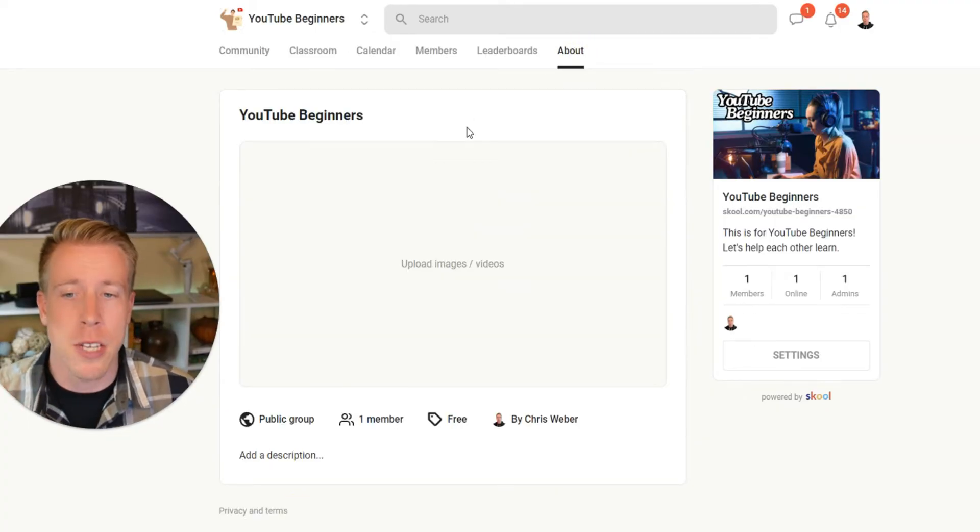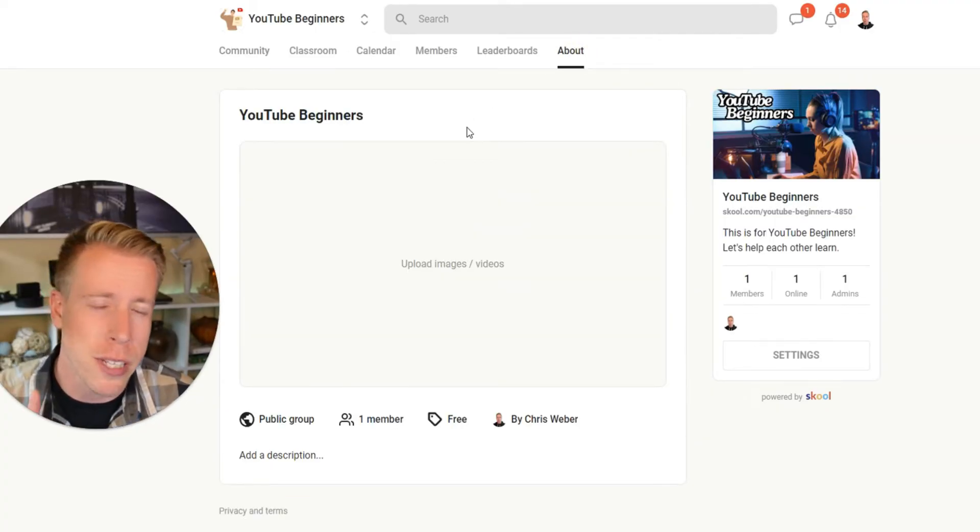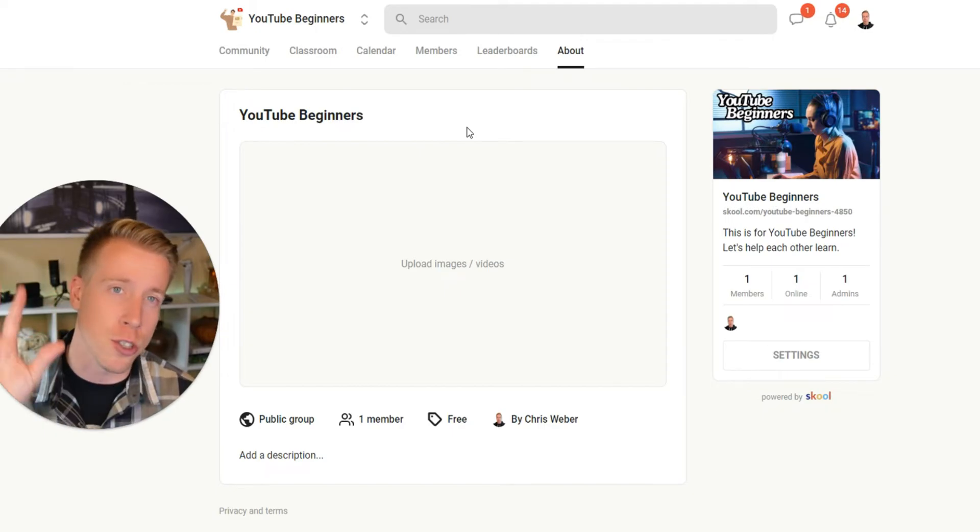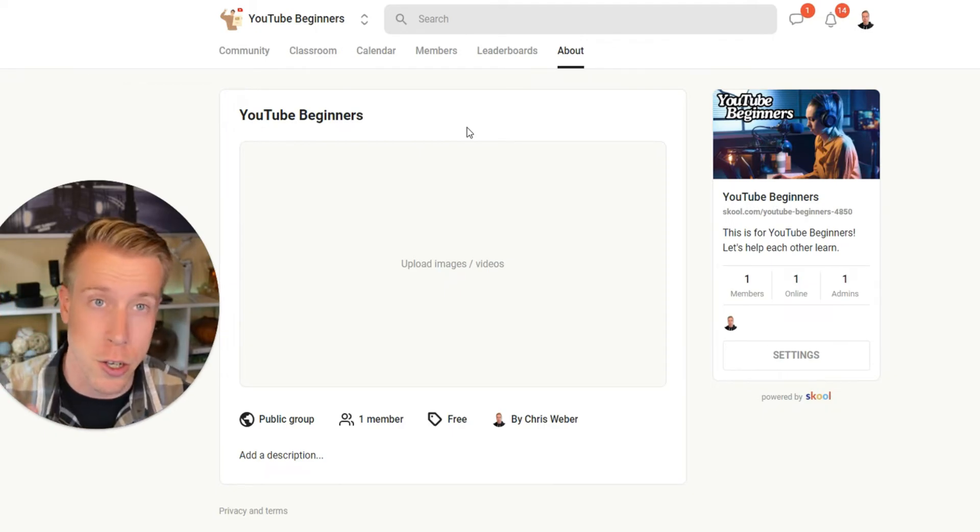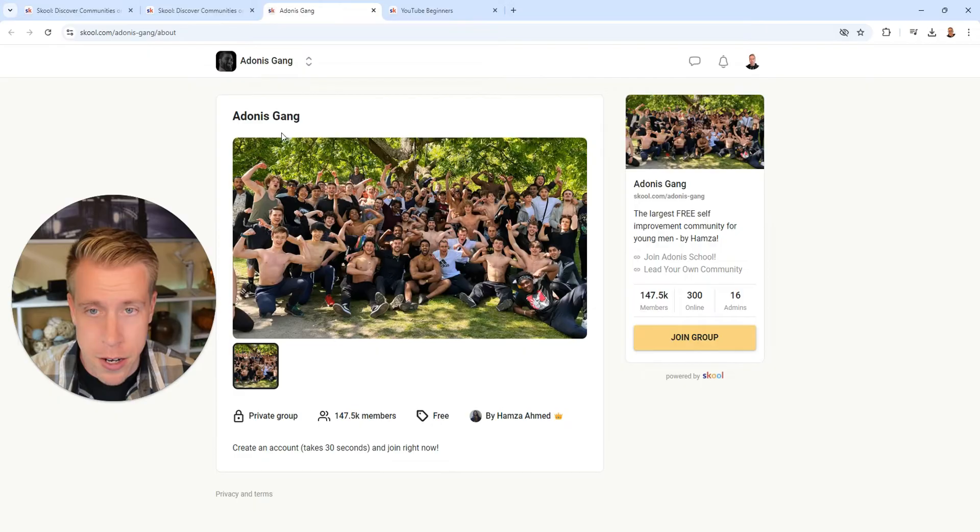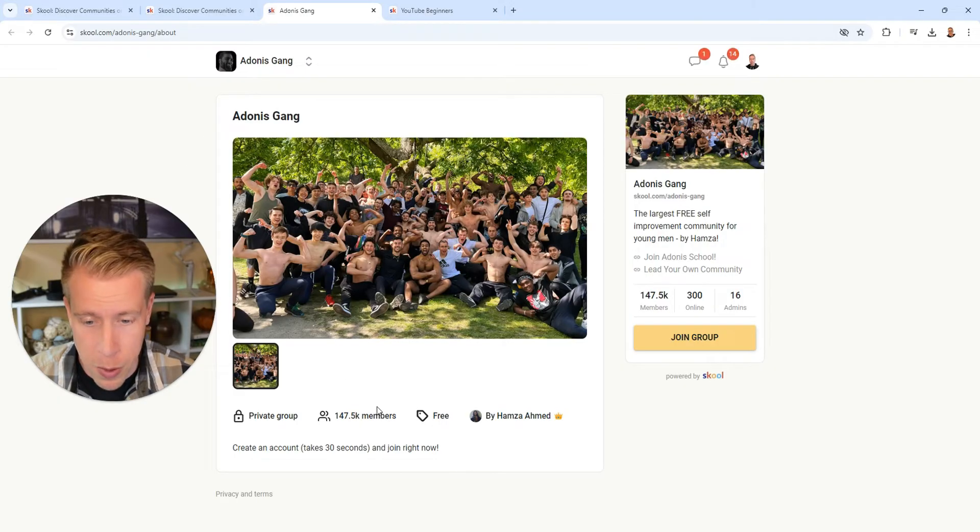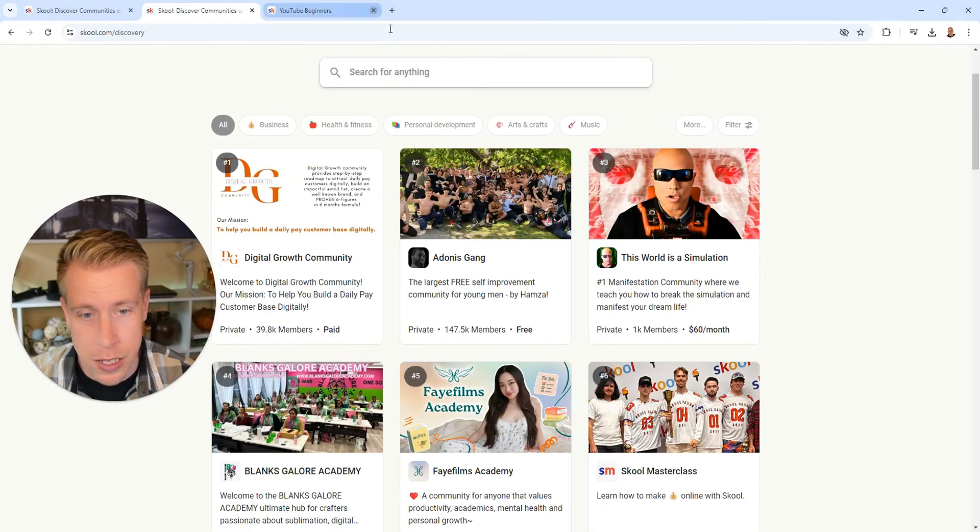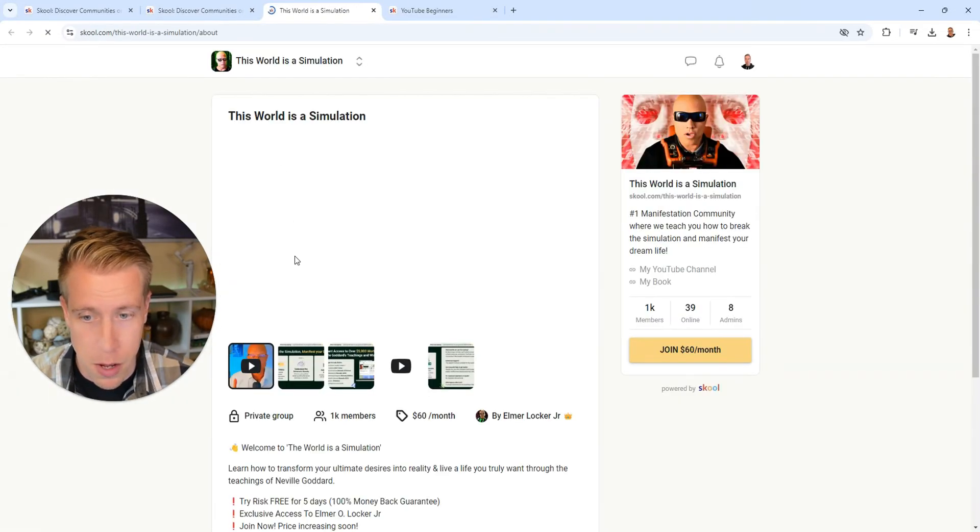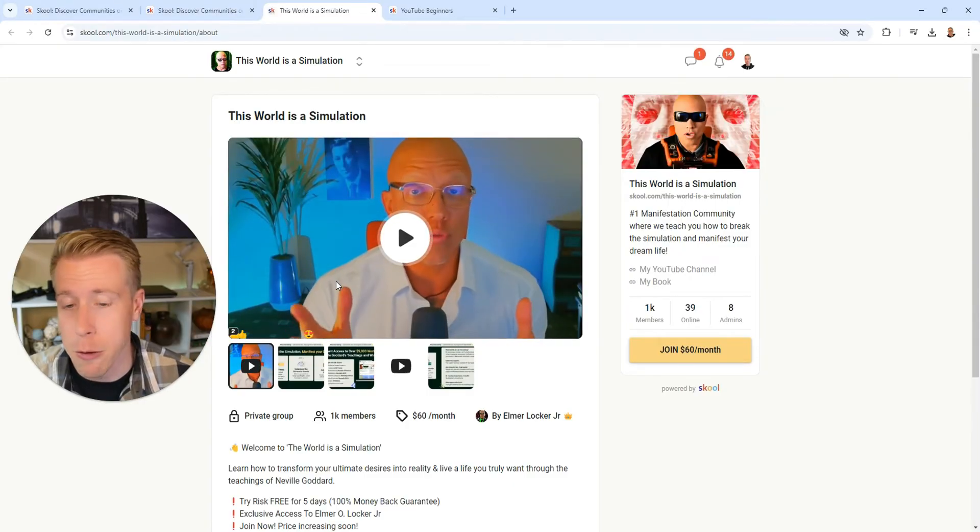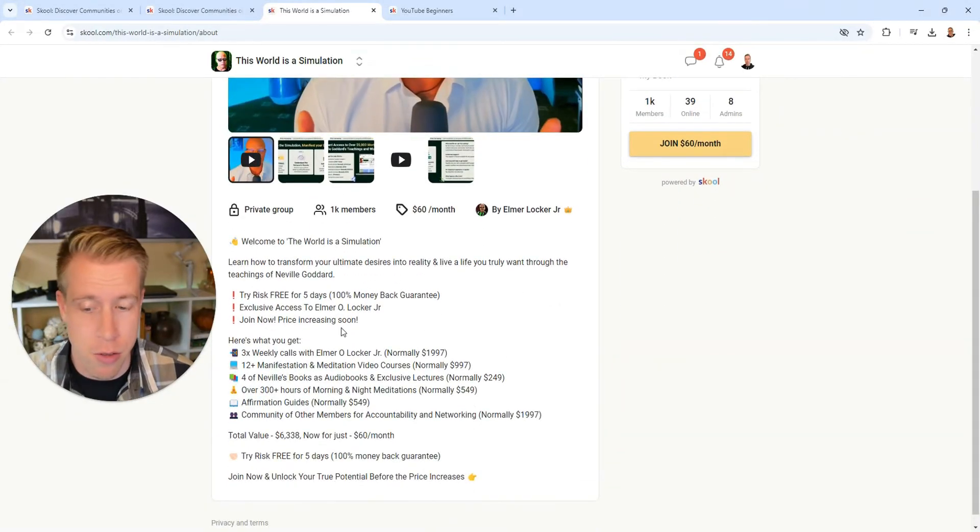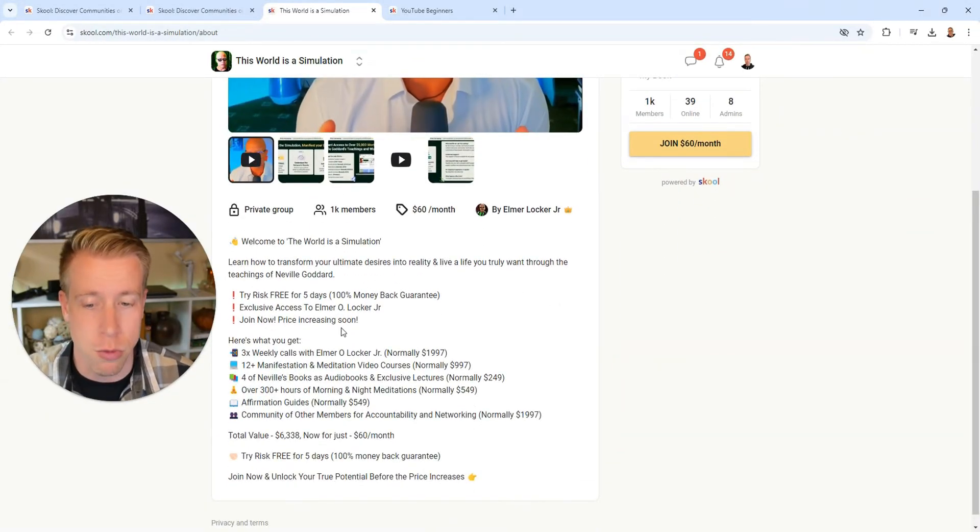The about section is probably arguably the most important because that's what people see when they're trying to join your community on School. For example, if I click on this one right here, this is the about page. There's not a lot here, but like if I click this one - this one's 60 bucks a month - this has a really good video here and it shows you everything that's involved with the community.